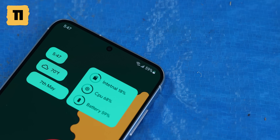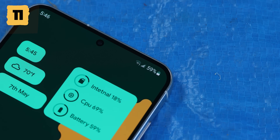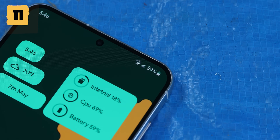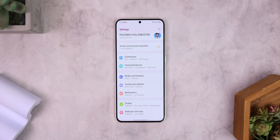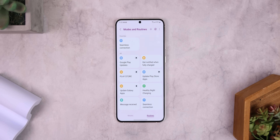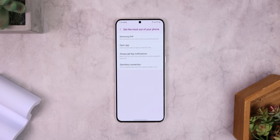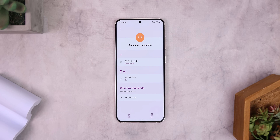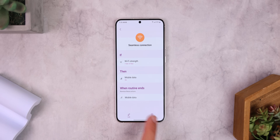Another useful automation lets you automatically enable mobile data when the Wi-Fi strength is really low, so you get the fastest speeds possible even when your Wi-Fi network is being slow. Go to the Modes and Routines section of the system settings, switch to the Routines tab, hit the Discover icon, tap on Get the Most Out of Your Phone, select Seamless Connection. You can even choose to do one bar or less, and finally hit Save.